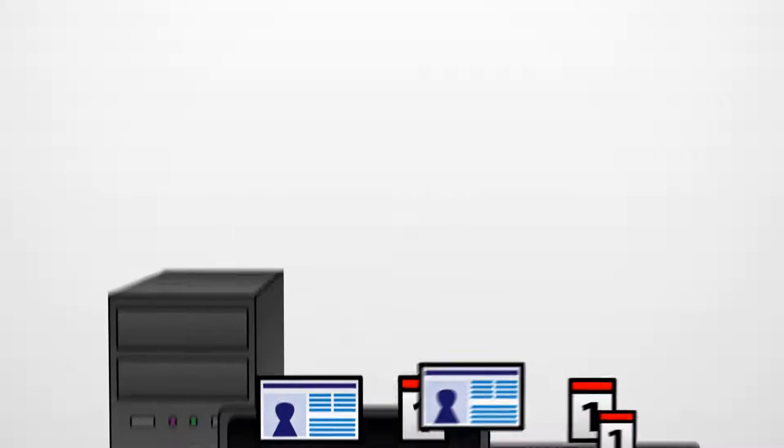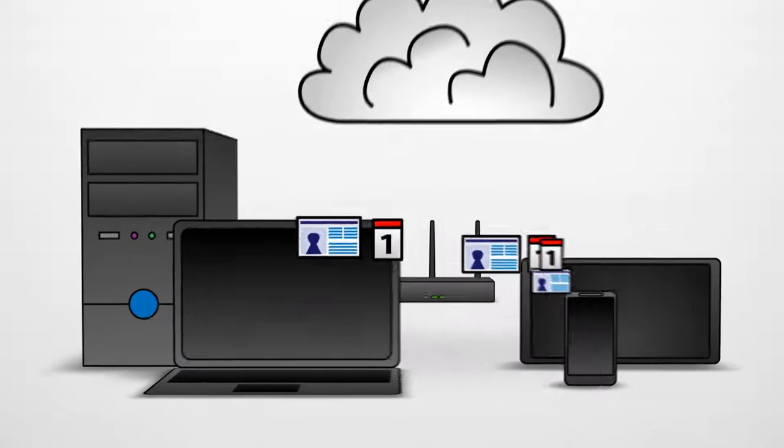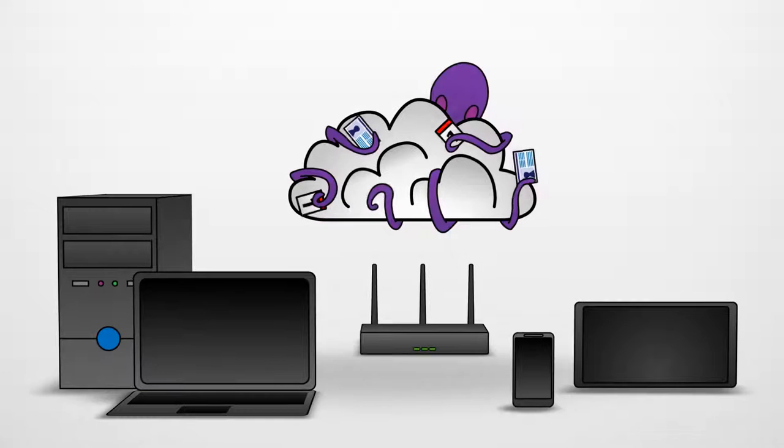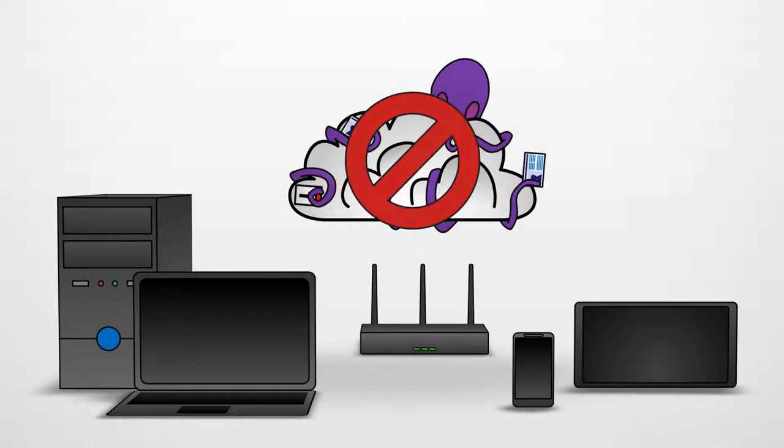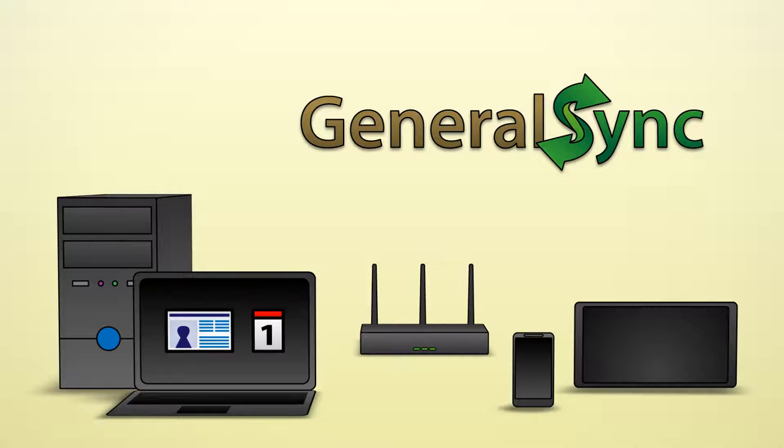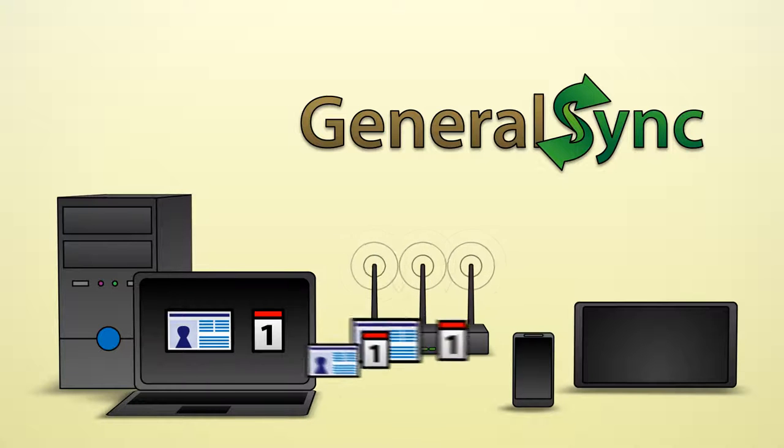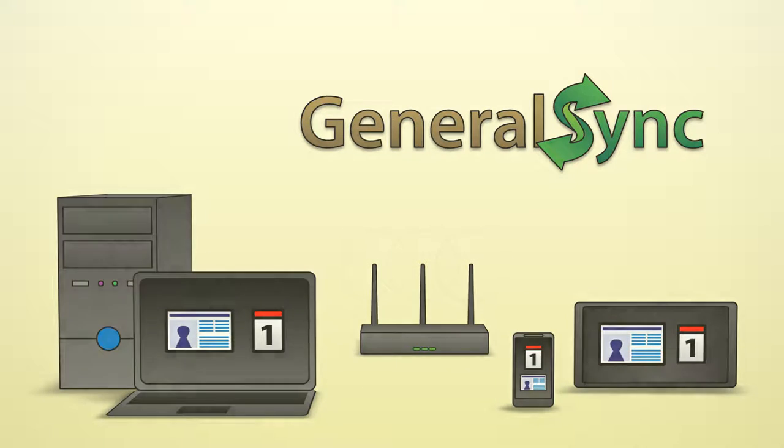You want to access your contacts and calendars from all your devices without storing them in the cloud and entrusting them to big data and advertisement companies? Using GeneralSync, you can now directly sync your data within your local network, even without access to the internet.